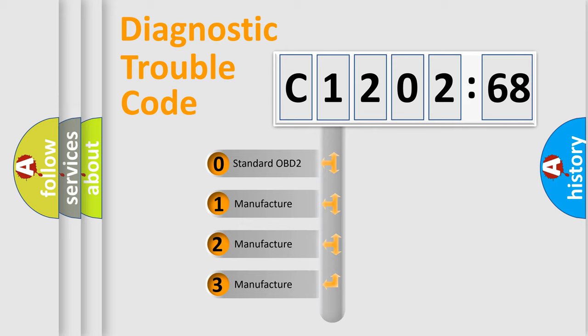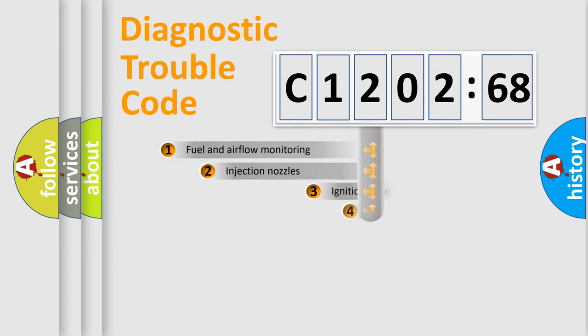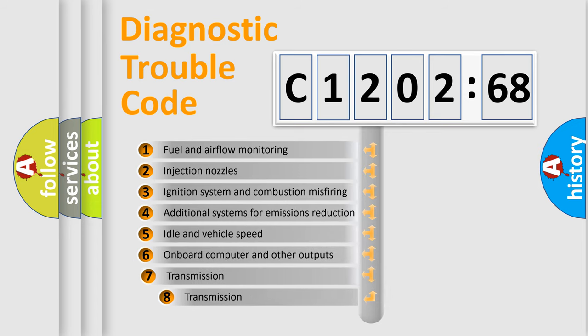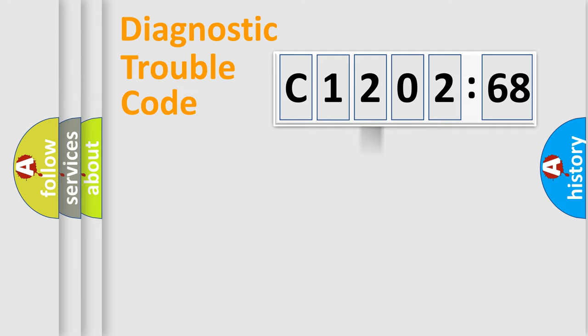If the second character is expressed as zero, it is a standardized error. In the case of numbers 1, 2, 3, it is a more prestigious expression of the car-specific error. The third character specifies a subset of errors. The distribution shown is valid only for the standardized DTC code.